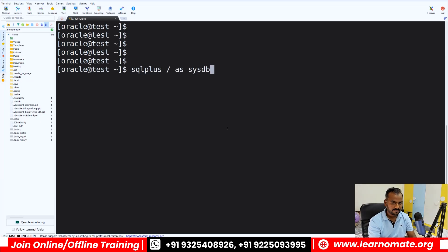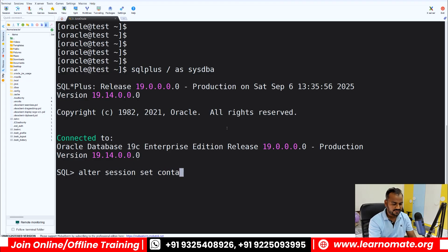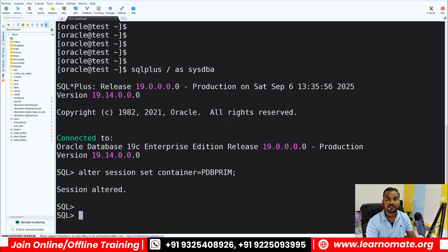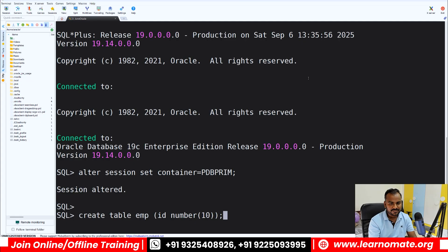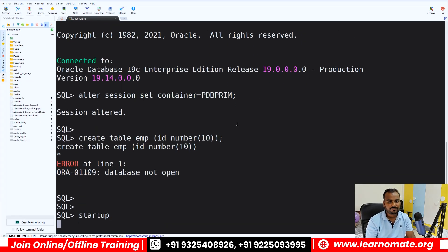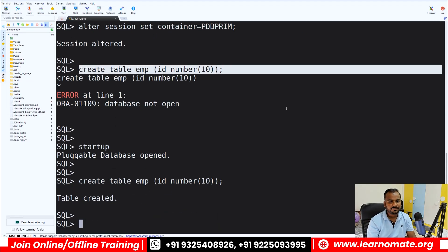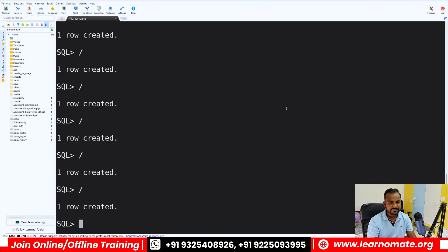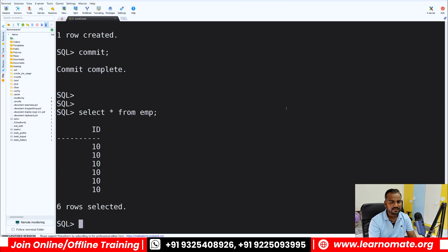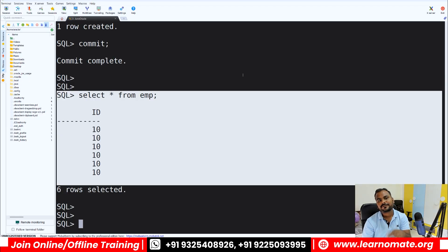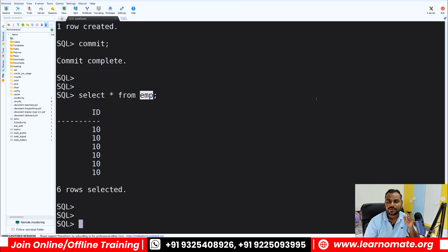I'm going to my database and connecting to a pluggable database: ALTER SESSION SET CONTAINER = PDB_PRIME. I'll create a table: CREATE TABLE EMP (ID NUMBER(10)). The database wasn't open so I started it. Now I'll insert some records into the EMP table: INSERT INTO EMP VALUES — I'll insert a few records, then commit. When I check, I can see the EMP table has 10 records.